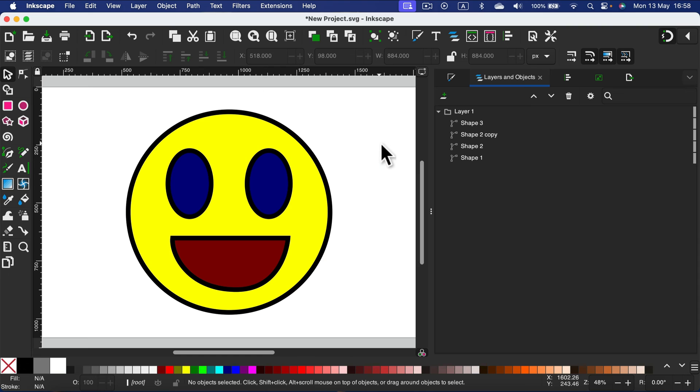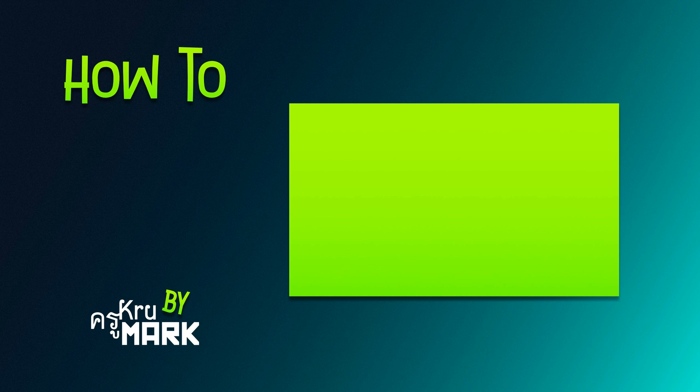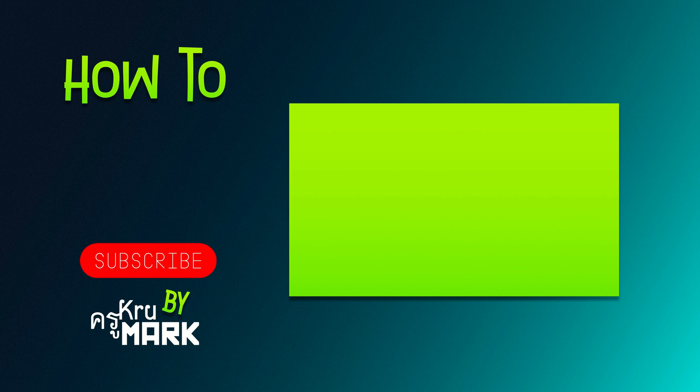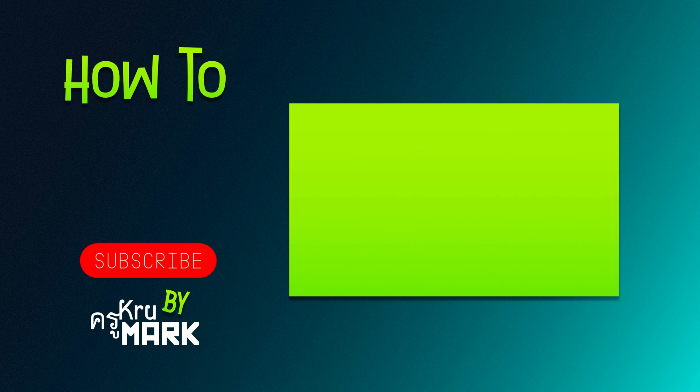Alright. So that's how you can export SVG using the VectorP online-based software. I hope this short tutorial was helpful and I will see you in the next video.